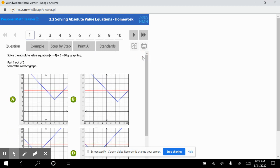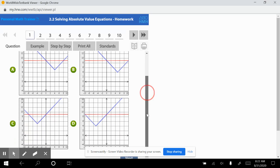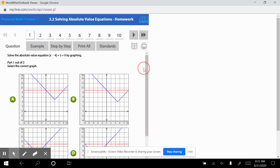Alright, solve the absolute value equation: the absolute value of x minus 4, plus 5, equals 9, by graph. The first thing you're going to do is graph the right side, which is 9. We're going to make sure there's a horizontal line at 9 for each of the answers.